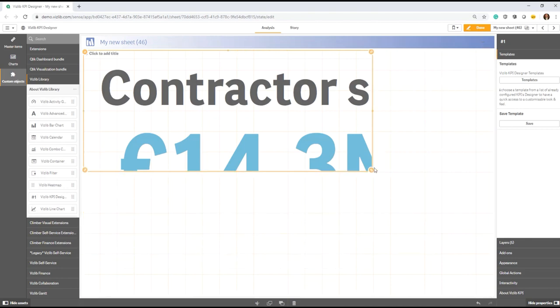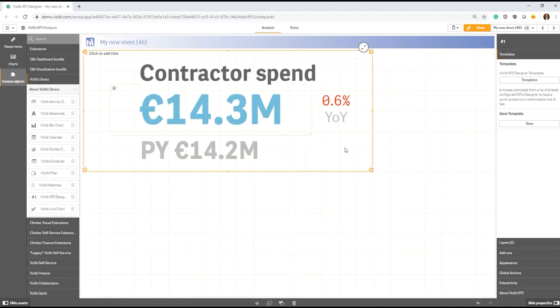So let's say in this example, every time I'm creating a new VizLib KPI, I want to be able to set my own pre-configured design right from the beginning.